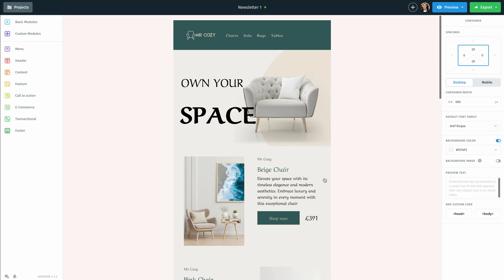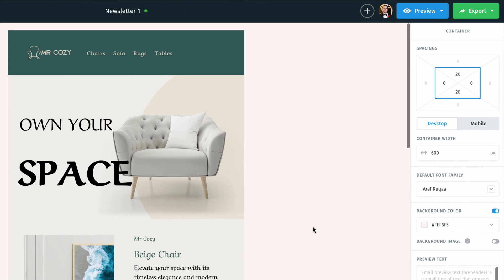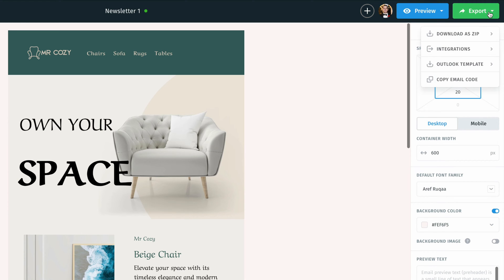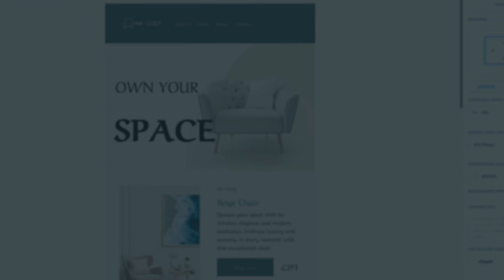Now, once I am done customizing this newsletter to fit my needs, I'm going to mouse over the export option at the top right and click that dropdown. And then once I do that, I'm going to click on integrations.